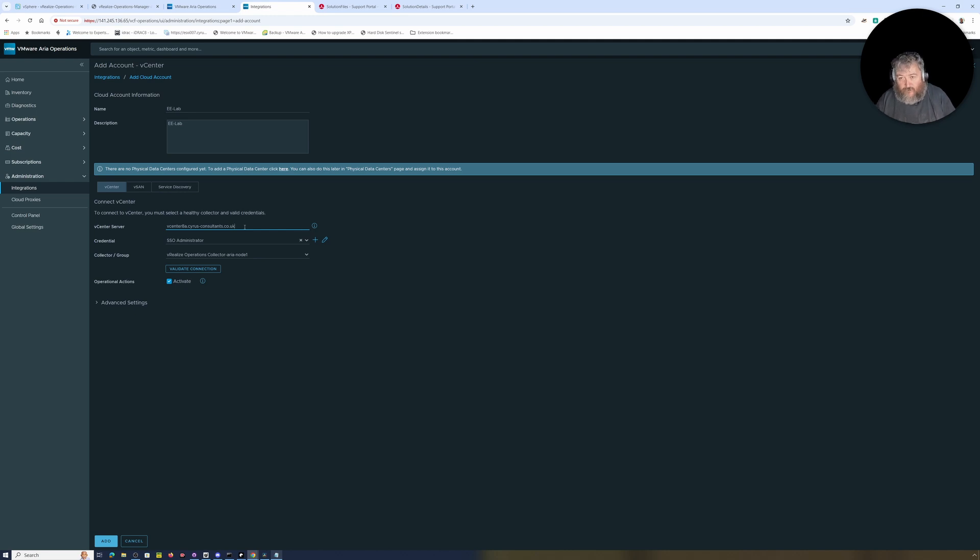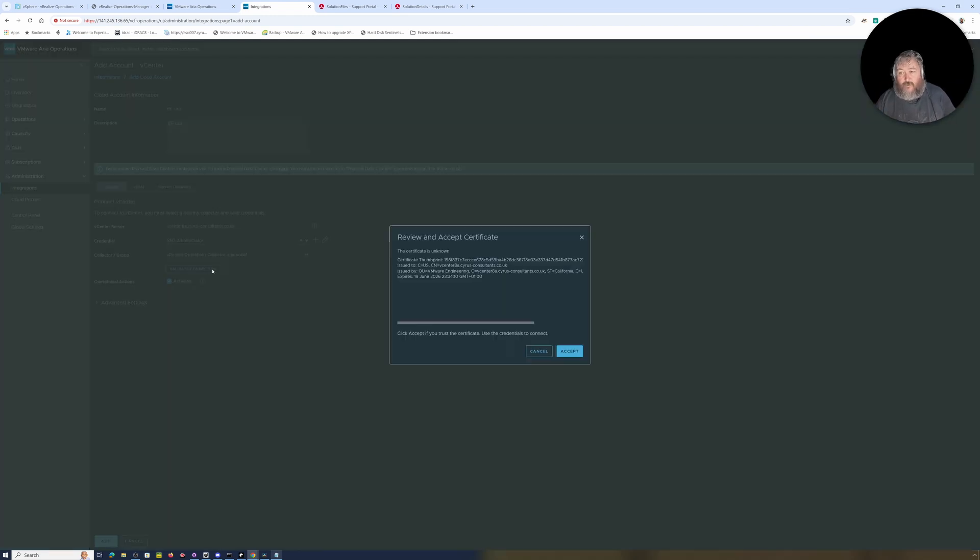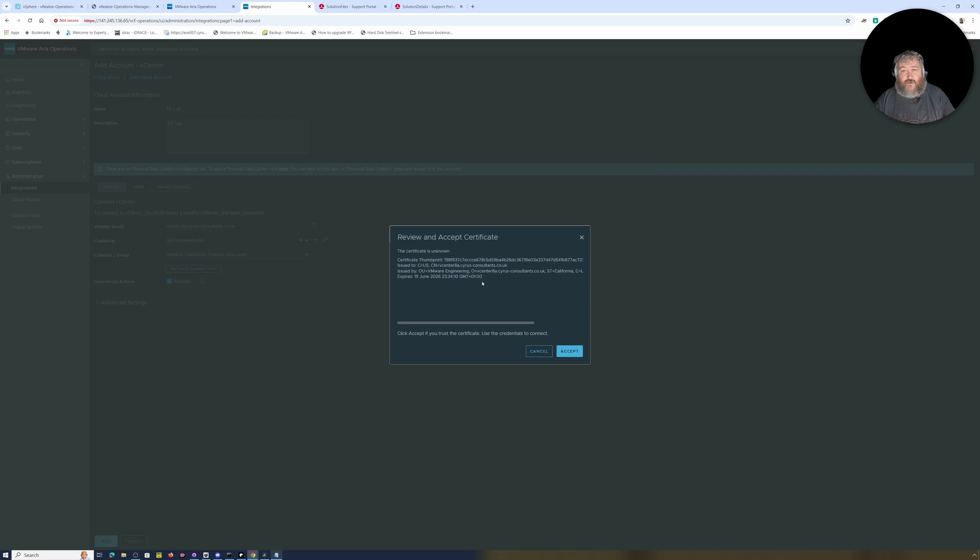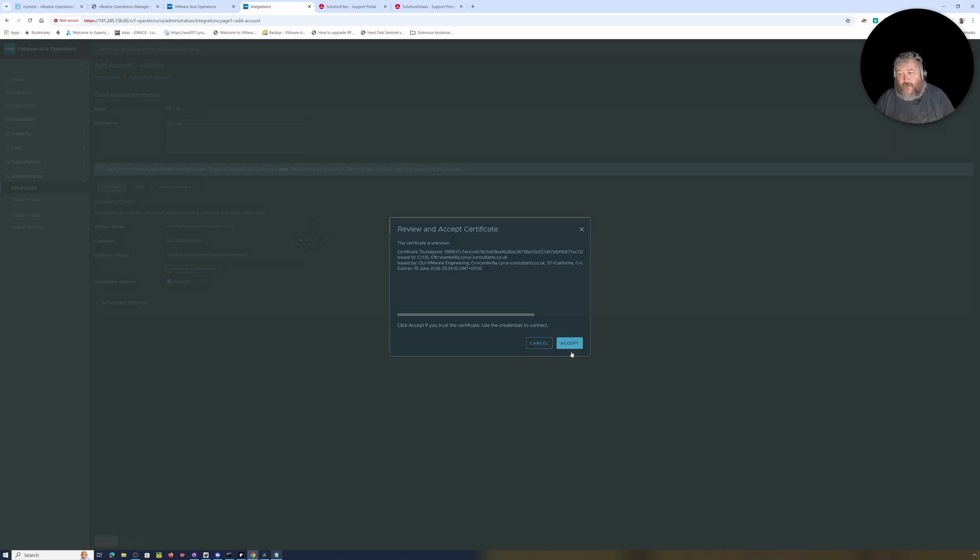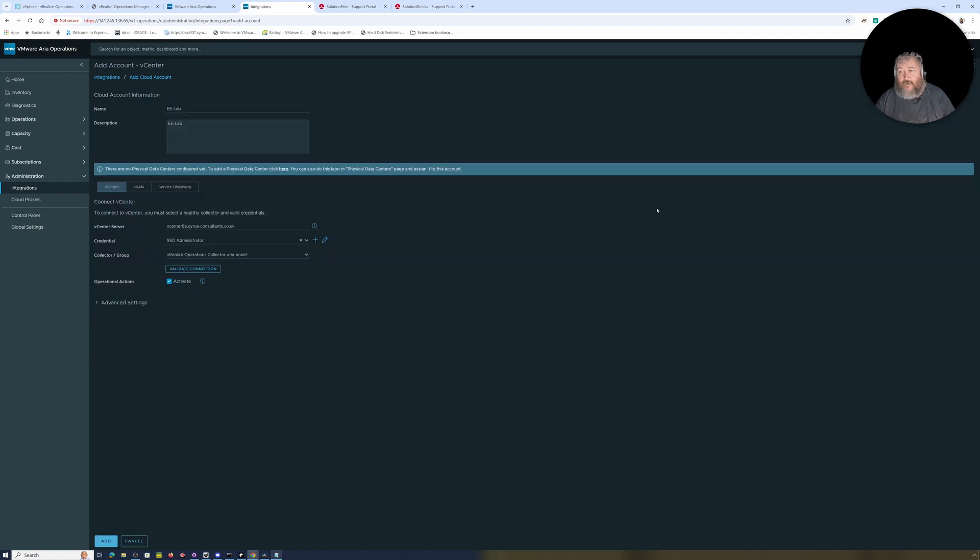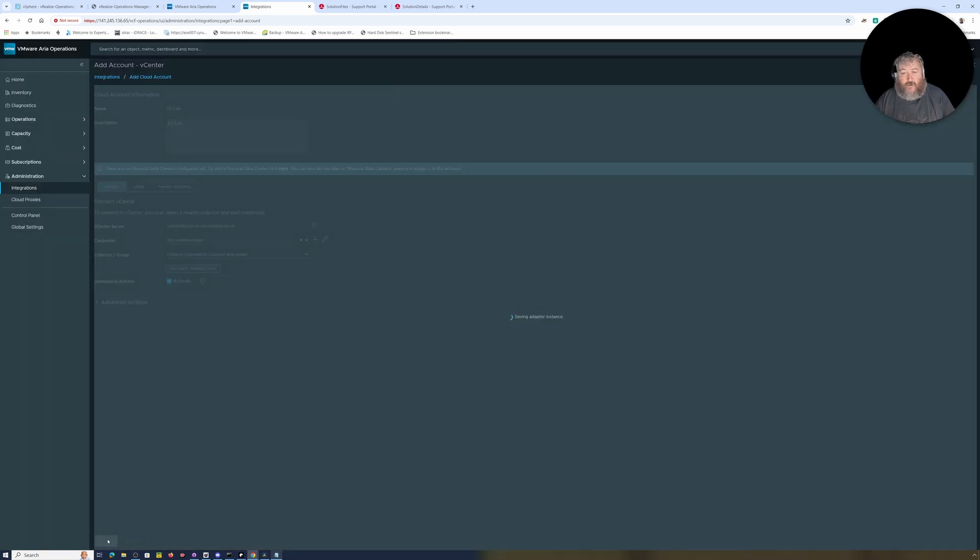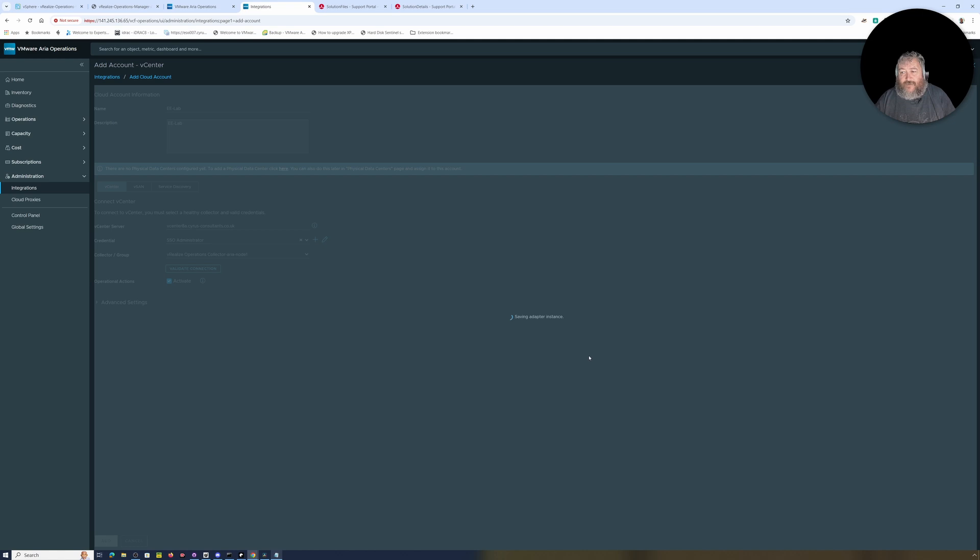I'm going to click okay. Default collector group, I'm going to specify the vRealize Operations Collector Aria Node 1. I'm going to click validate connection. It's challenging me with the review and accept certificate. Certificate is unknown. This is the default certificate which is created by VMware. One of the things I have noticed is if that changes, then you need to come in and review and accept that certificate again. So I'm going to say accept that. It's testing the adapter instance. It's tested successful.